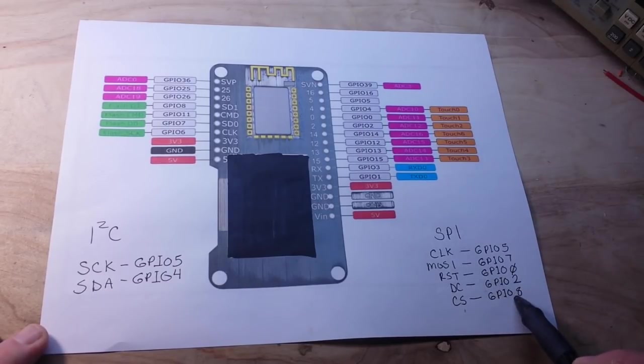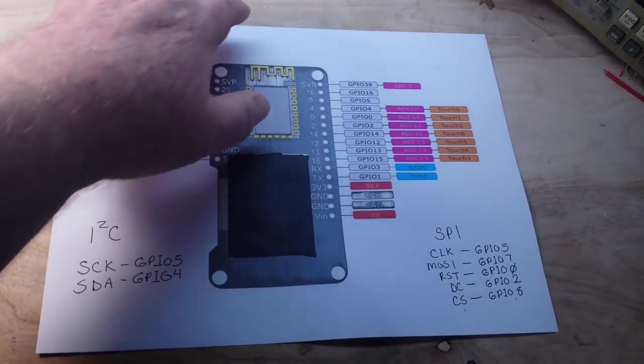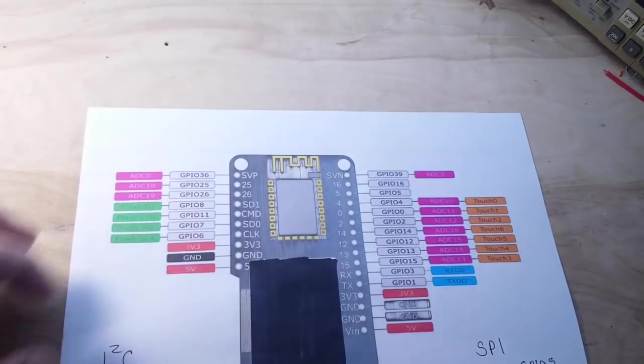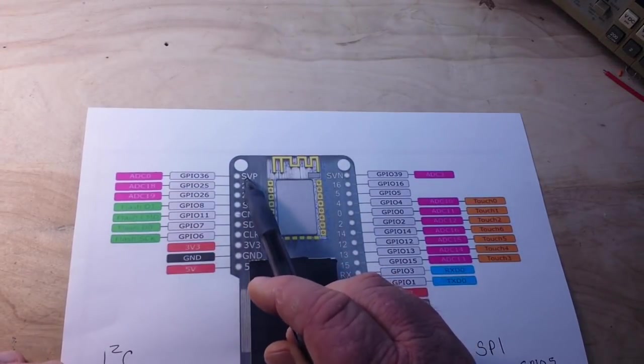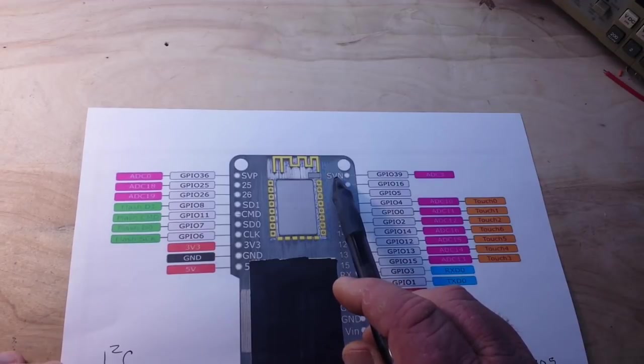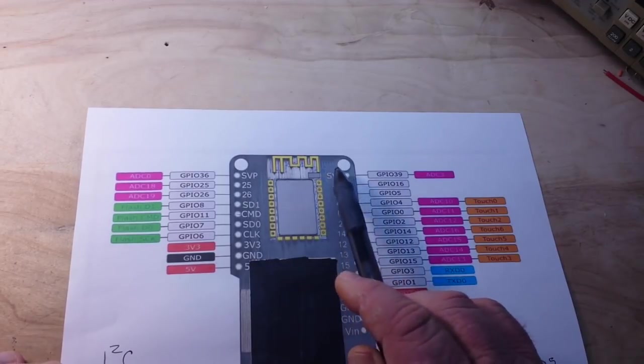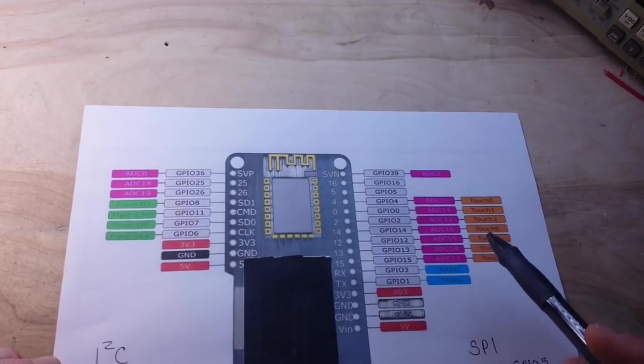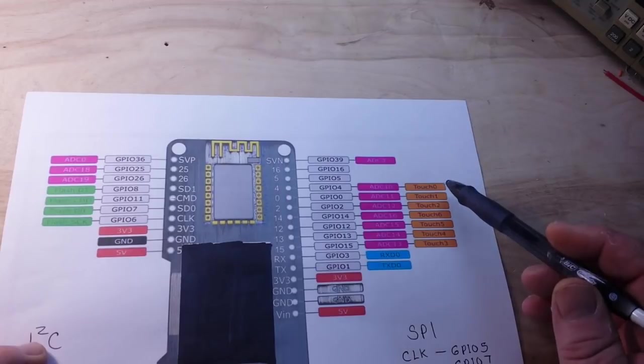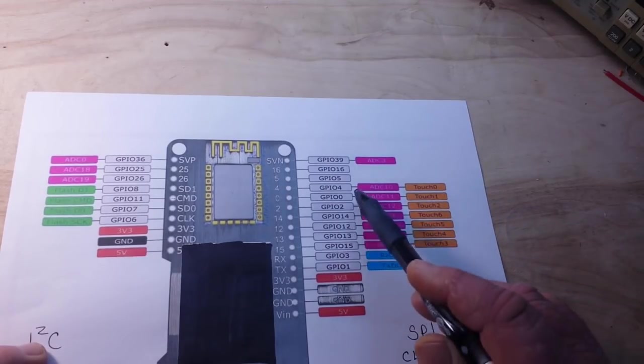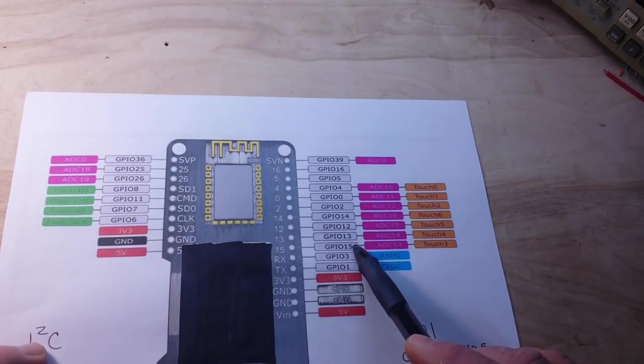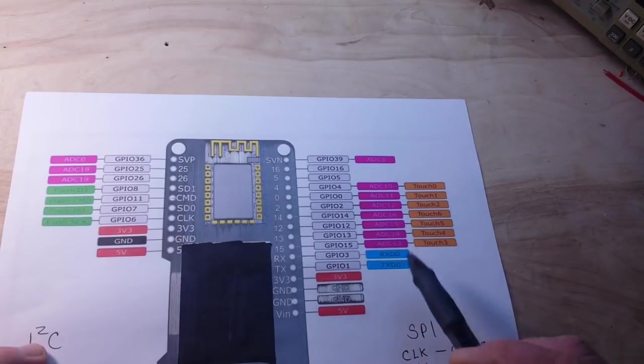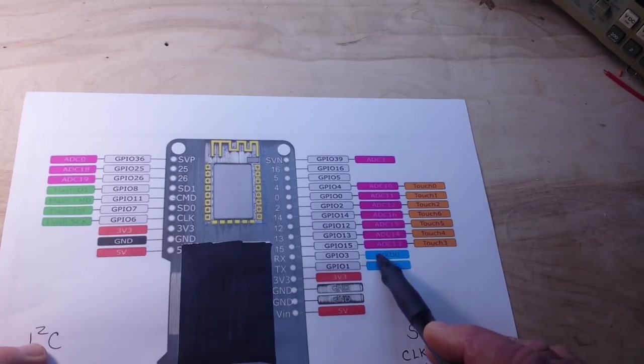Now some other interesting features on this module are the SVP and SVN, which is a very low-powered amplifier which can be used for like a thermocouple. You also see that we have the touch pins over here, and they go from GPIO4 down to GPIO15 here.